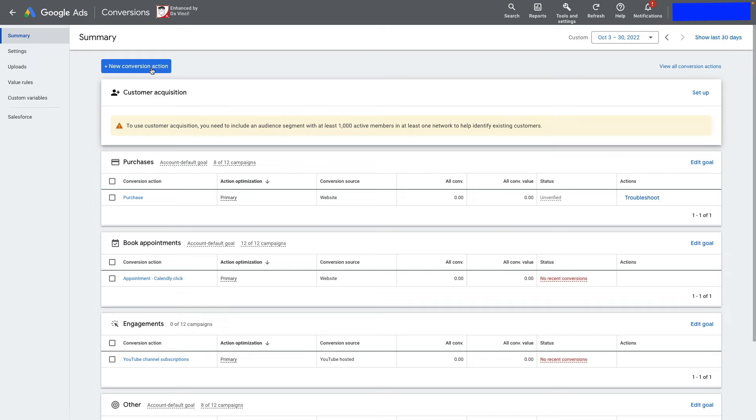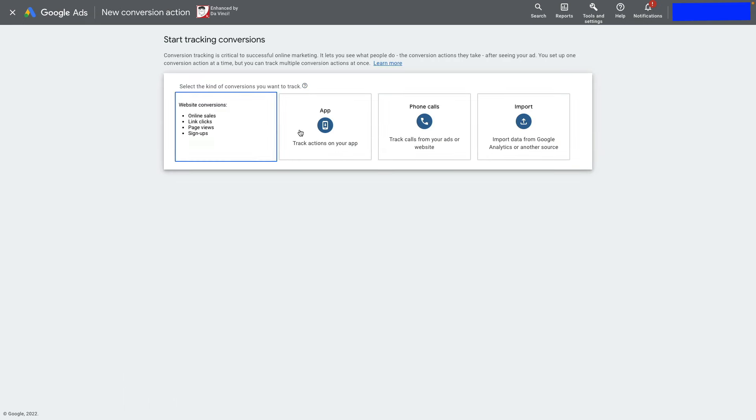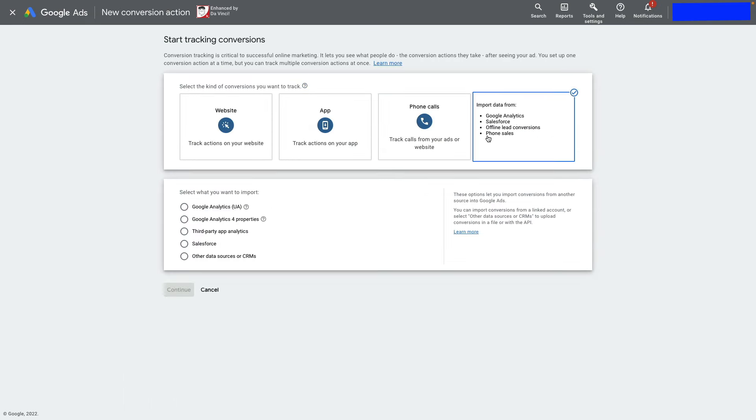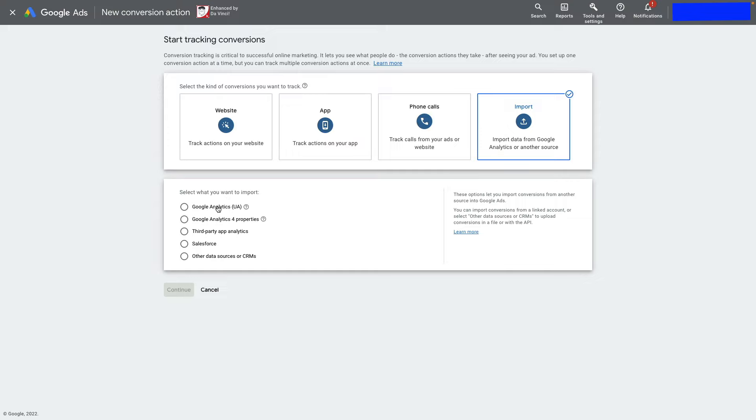Click New Conversion Action and choose Import. You can use either Google Analytics Universal or Google Analytics 4. I'll use GA4.